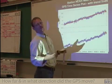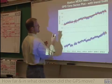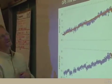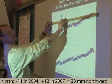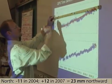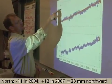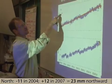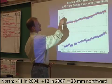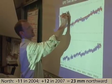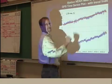We want to figure out how much it moved between 2004 and 2007. In 2004, it was at about negative 11 or 12. By the time it got over to 2007, it had moved up to somewhere around positive 12. So it went from negative 11 to positive 12 — it moved an equivalent of 23 millimeters north over those three years. So between 2004 and 2007, it moved 23 millimeters north.